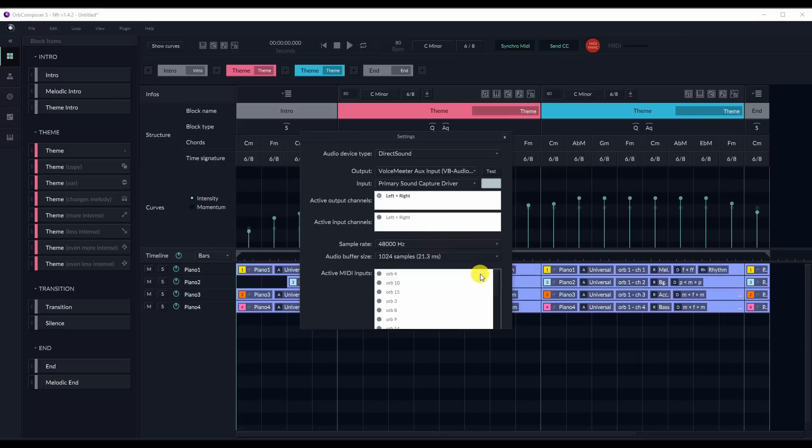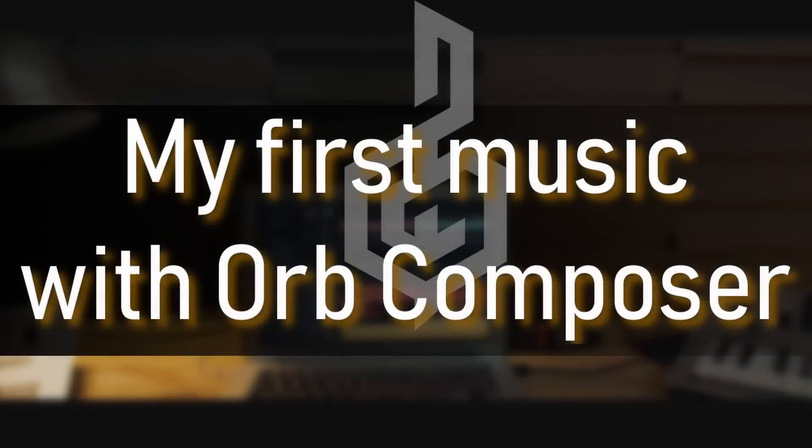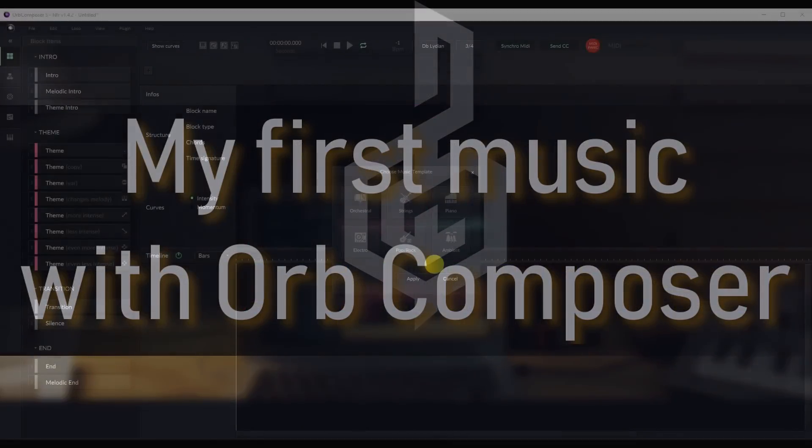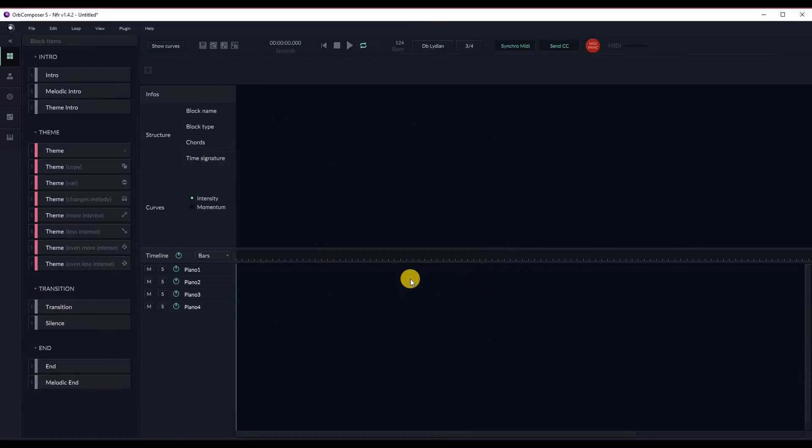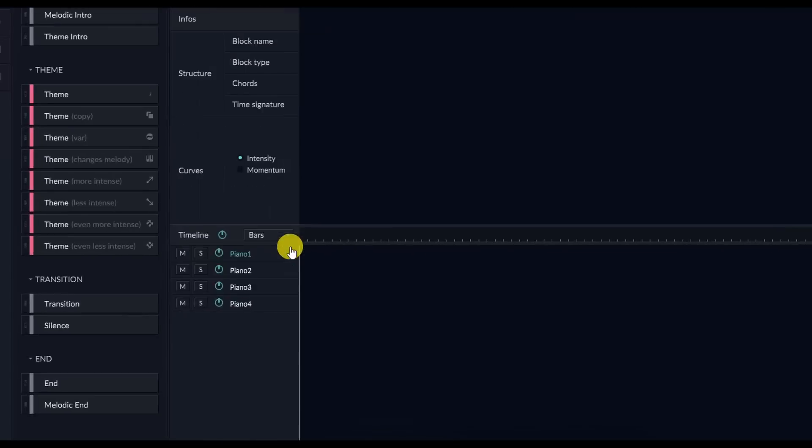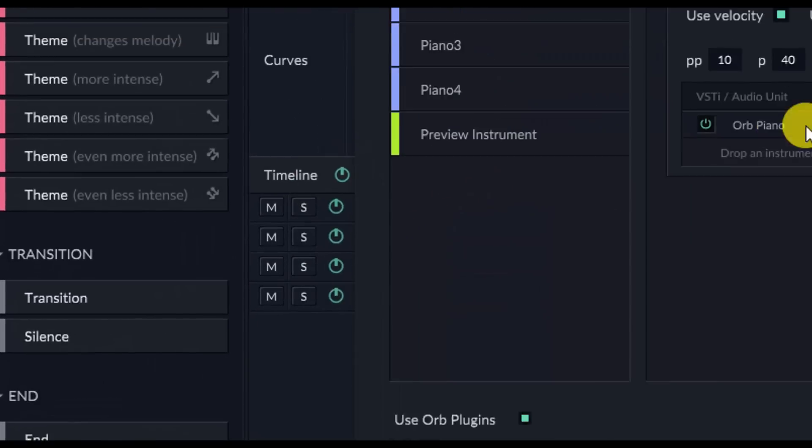Otherwise, for the most part, Orb Composer S doesn't have many UI changes. Let's review the UI by making a track together from scratch. My first music with Orb Composer. So for our first track, I'm going to be doing a basic piano track. Very simple.